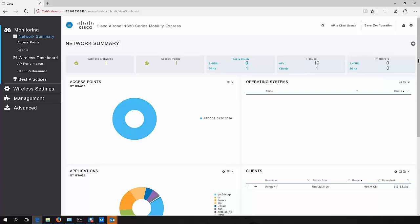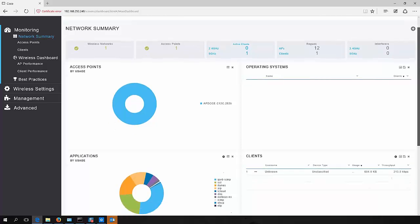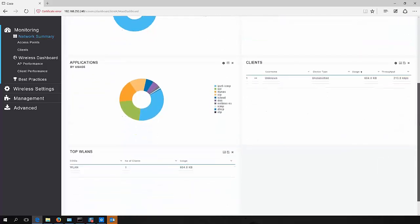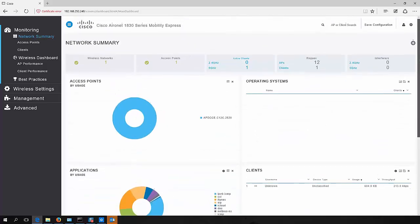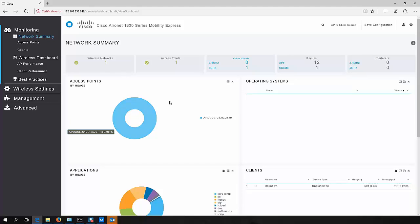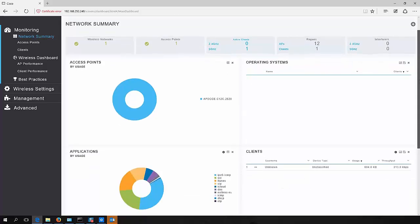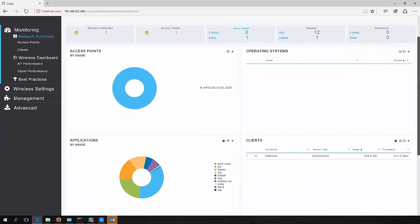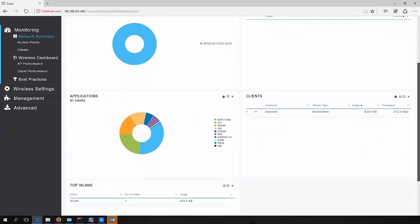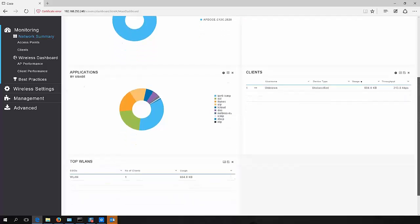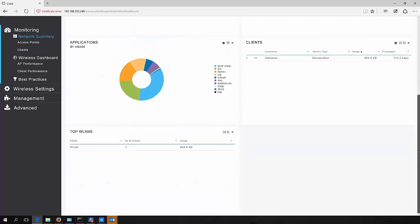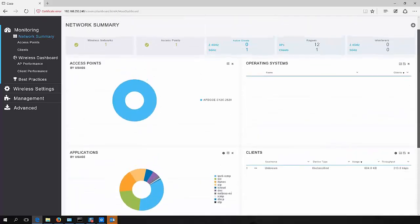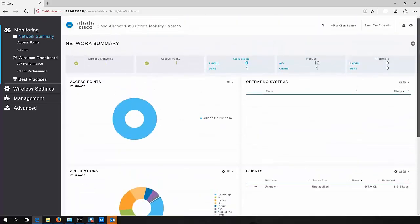There's a lot of really good information here for network administrators. So summaries, obviously a number of access points, number of active clients, which type of radio they're connected to, rogue APs, etc. Good breakdown of application usage, as you can see here. It's quite a neat little management GUI. There's a lot of really handy information available here.